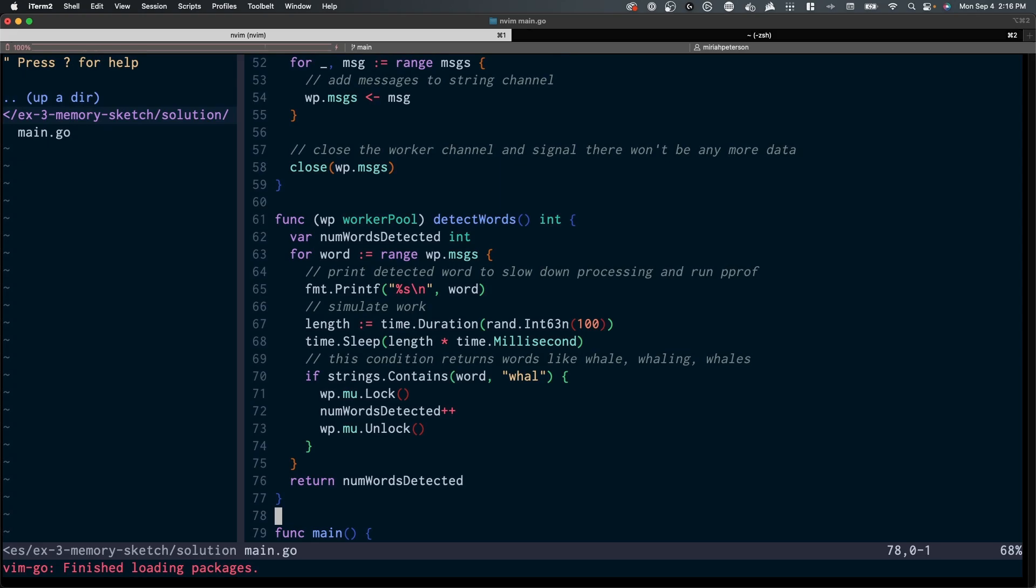As you can see, we are simulating work through two steps, a sleep and printing words of Moby Dick to our standard output. This allows us to capture profiling data as well as to simulate CPU and memory loads for certain functions.